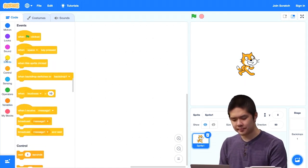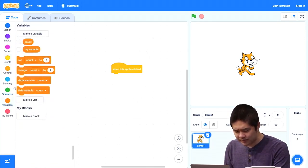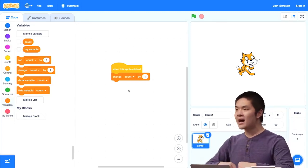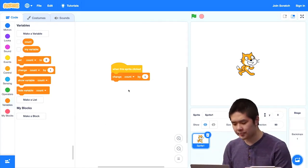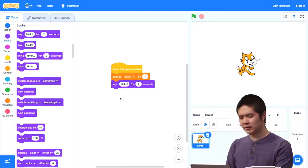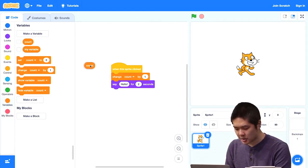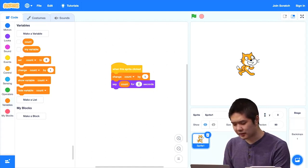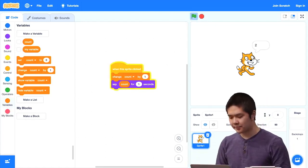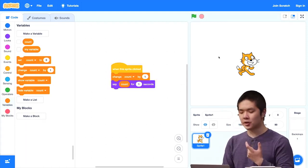Here's what I want to have happen: every time the cat is clicked — using the 'when this sprite clicked' event — I'll go into variables and change the count by 1. 'Change count by 1' means take that variable and add 1 to whatever number is currently stored inside it. Then I'll have the cat say the count for one second. So when I click on the cat, the cat says 1, then 2, then 3 — every time we click, we're updating the value of that count variable.